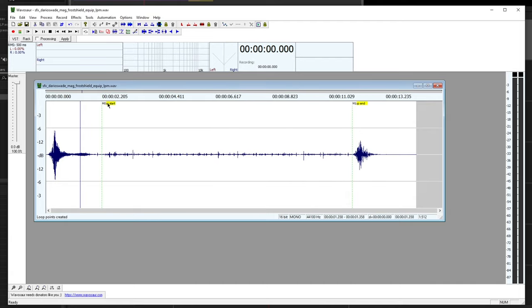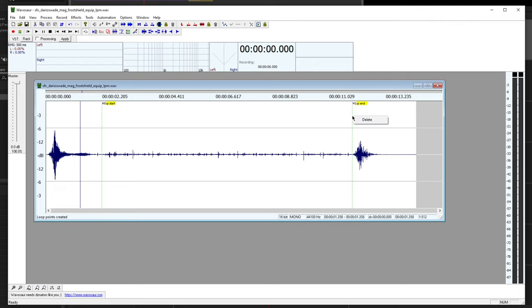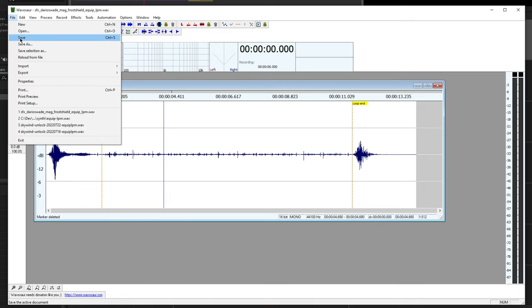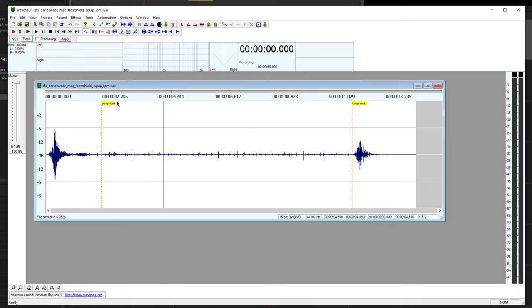It says loop start and loop end in yellow, and that's what the Creation Kit engine cares about. With those added to the file, it will be able to recognize our LPM as what it is. I'm actually going to delete these original markers. You don't have to, but the engine doesn't care about them. So I'll just delete those and save over the original file, and we're done. Now the LPM should be recognized in Creation Kit.